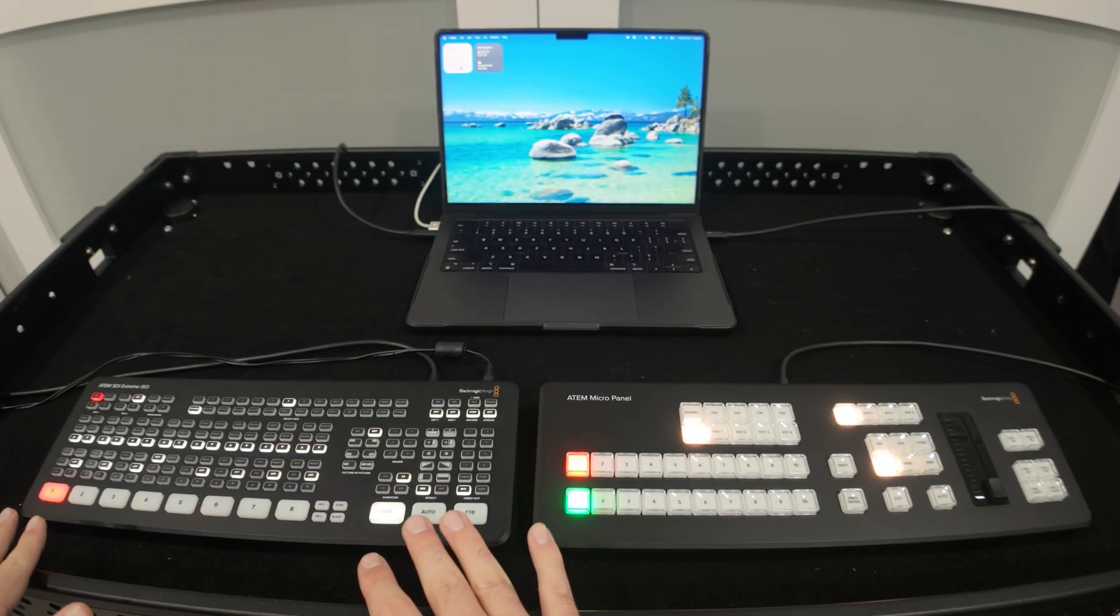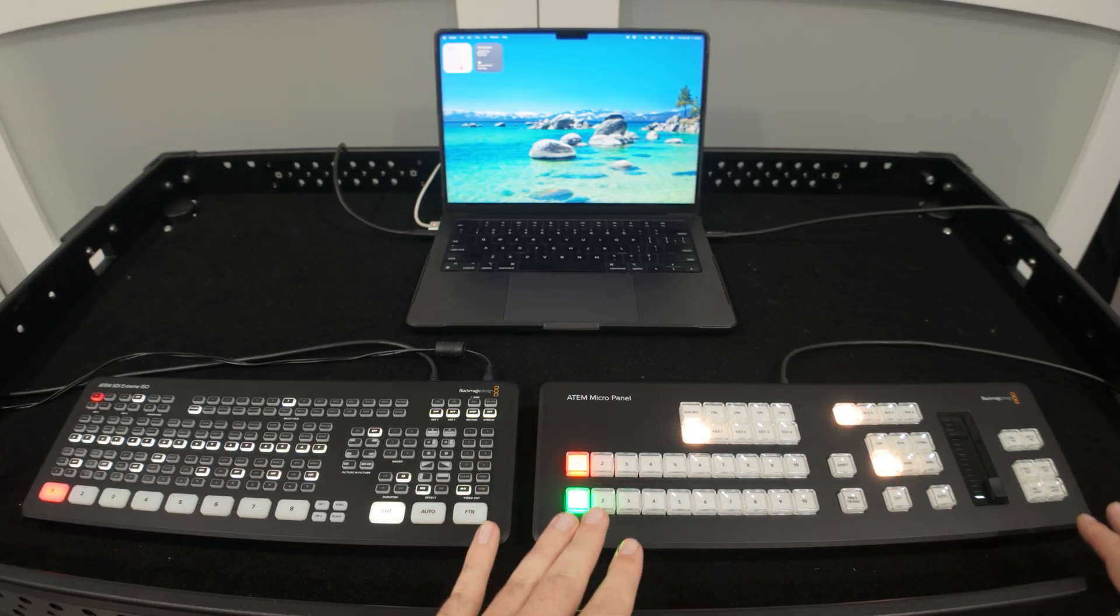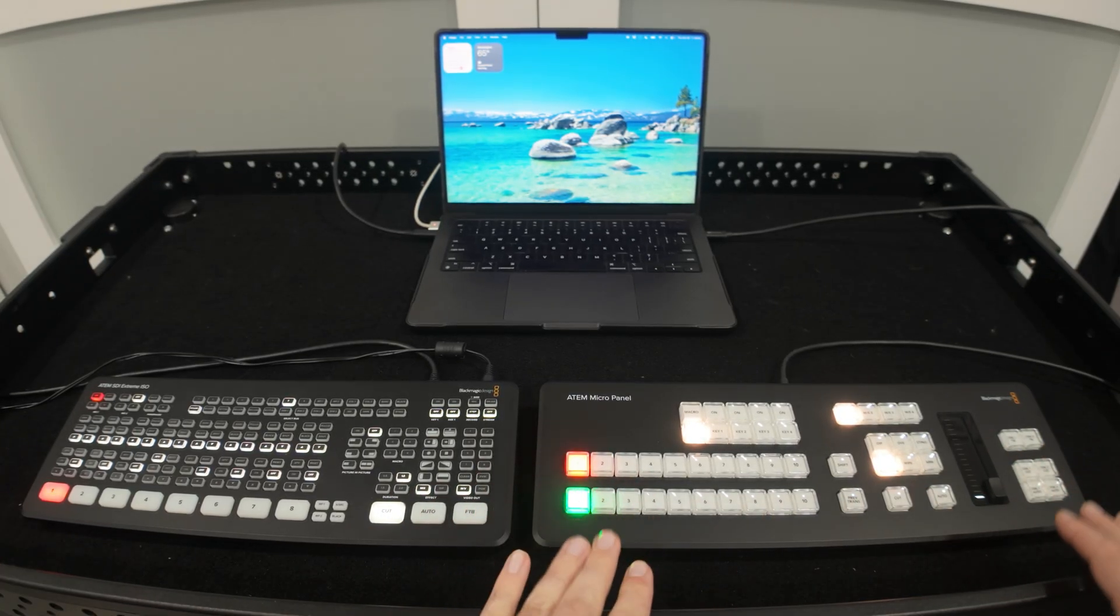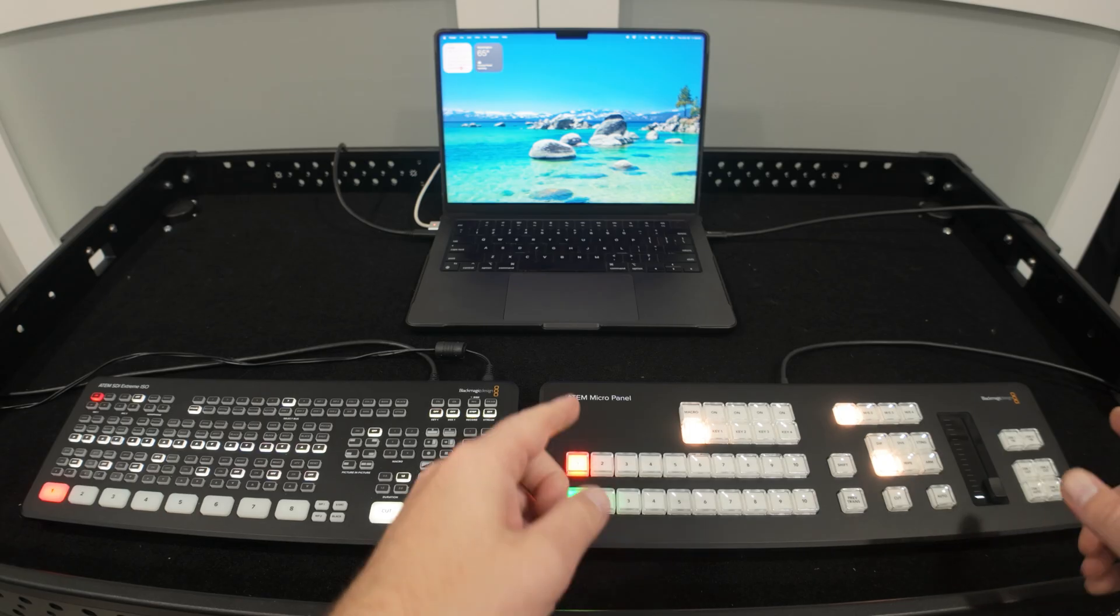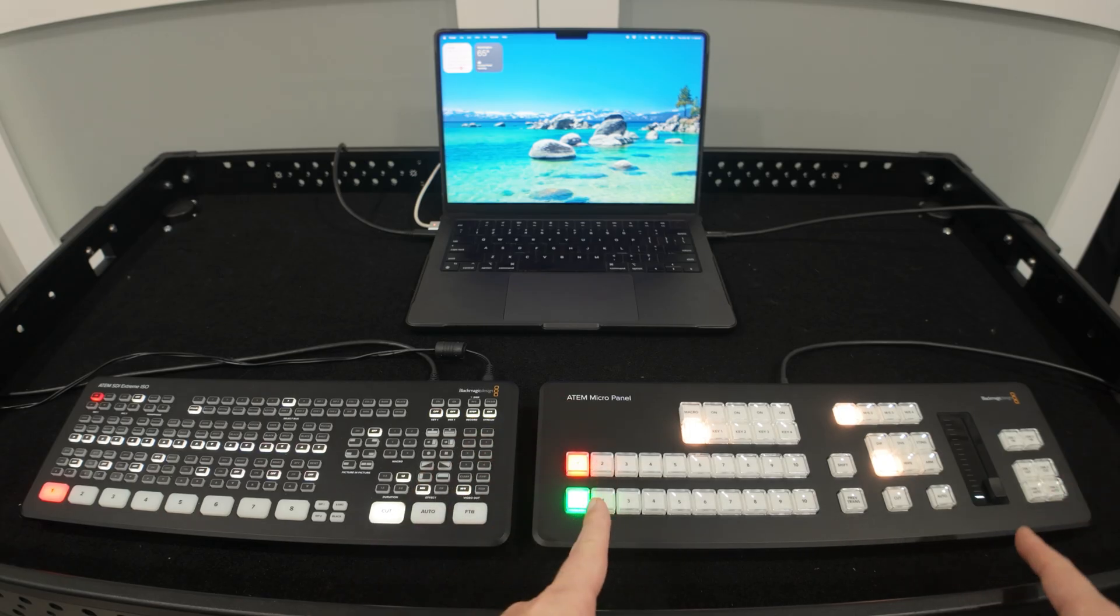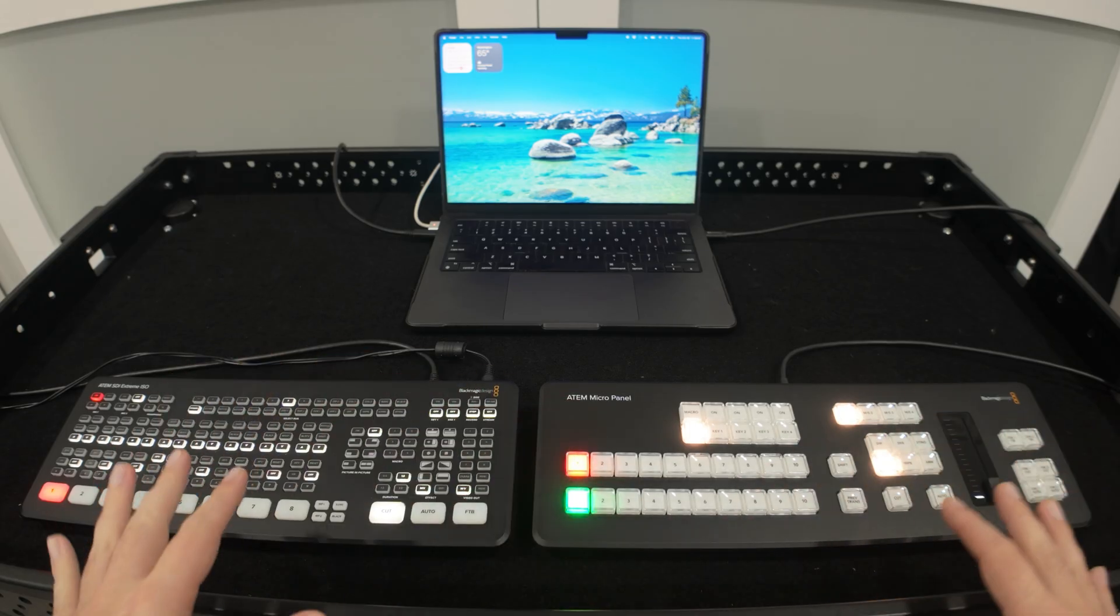I've been using mine with my ATEM SDI Extreme ISO just for the purposes of this demonstration, and what I really appreciate is how tactile it feels. My hands naturally fall into the same position as they would on the 1ME panel.